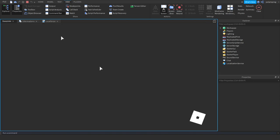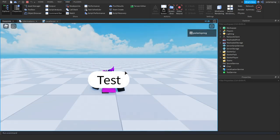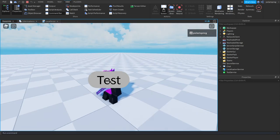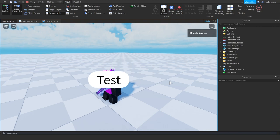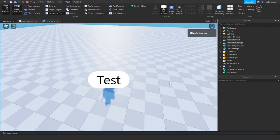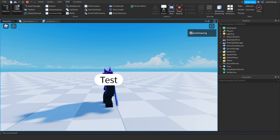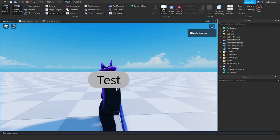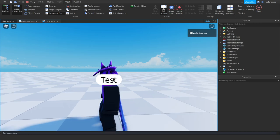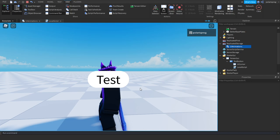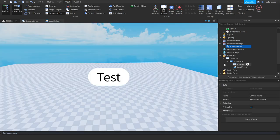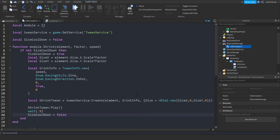Now if you go ahead and play the game we should have a shrink animation that doesn't bug. So we press it, we spam it this time — and it's not getting smaller. So that's really cool. This is a really nice little animation.